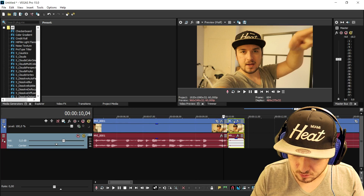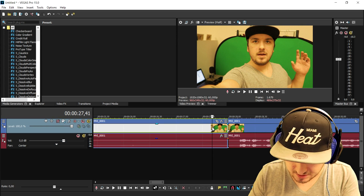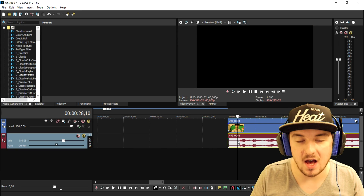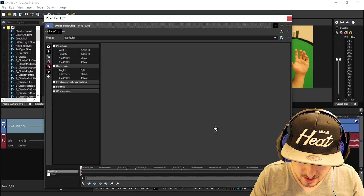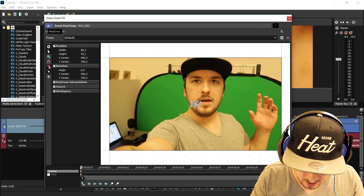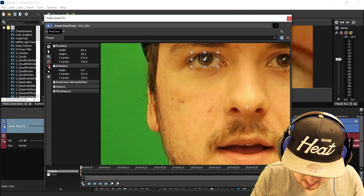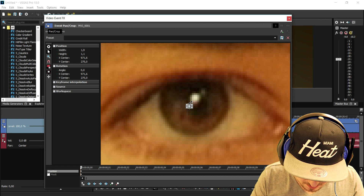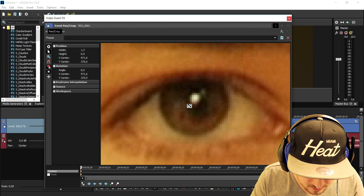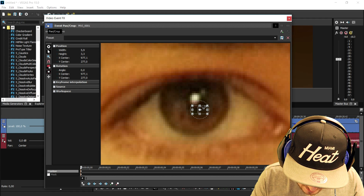That looks really cool. Right now I'm standing at a different location. We're gonna press S, delete that middle part, and do the opposite of what we just did. So we're gonna go to the Event Pan/Crop, and the starting position is going to be in our eye. Let's zoom in a lot more — to my eye — and place it as small as possible into the eye, making sure it is positioned in the black part of my eye.